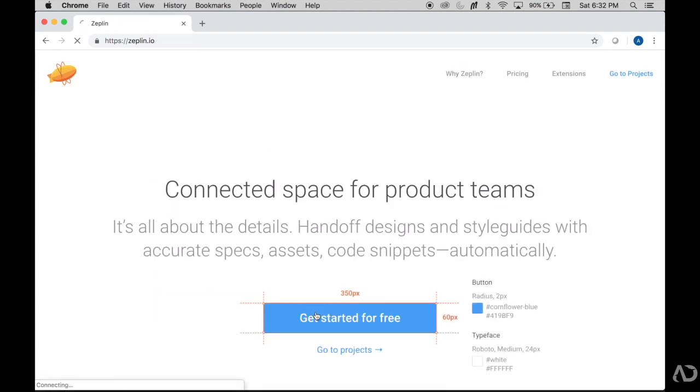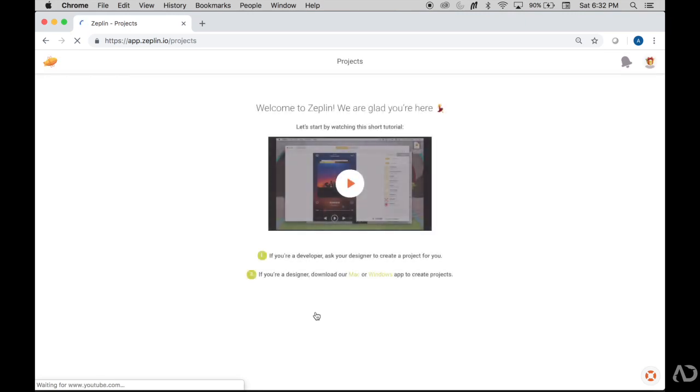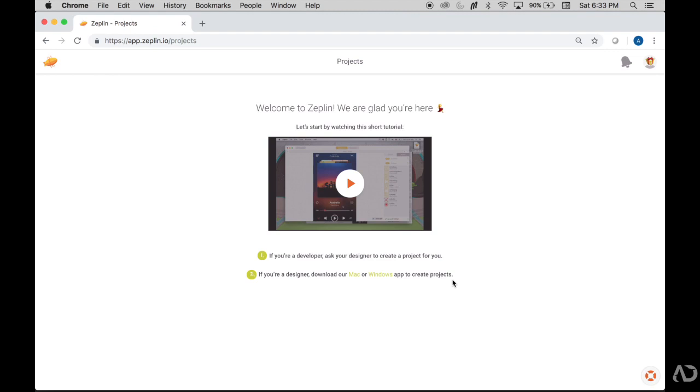To get started, you would click get started right here and then create an account. I've already done that, so you would land here, which is the web-based version. If you're a developer, you can just go to the website every time to look at the project. But if you're a designer, you would have to download the Mac or Windows app to get started.